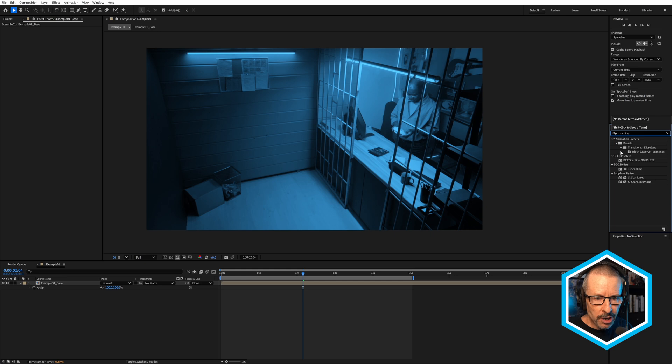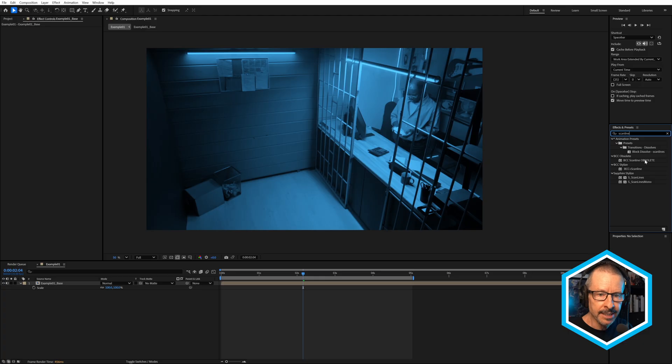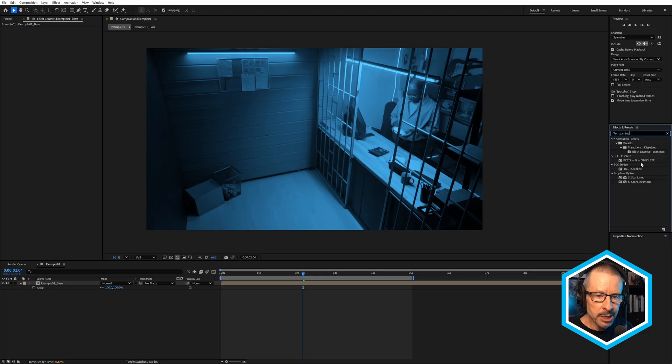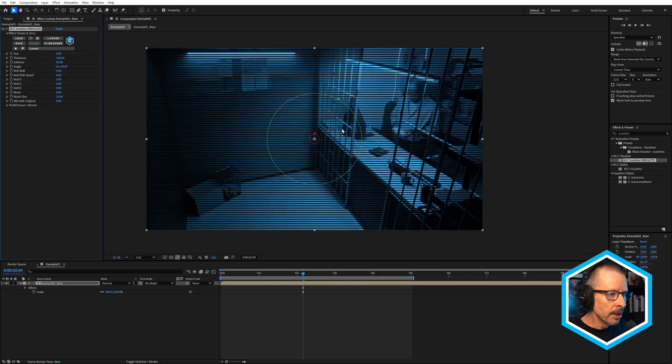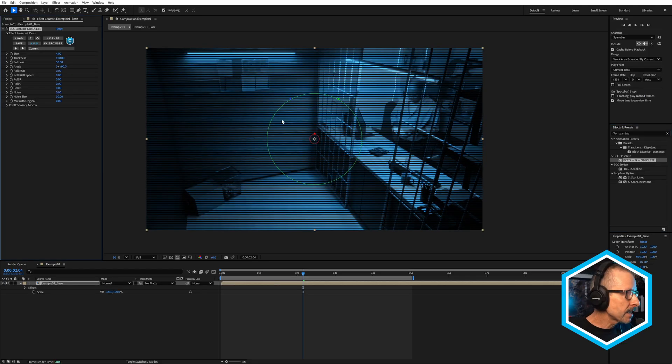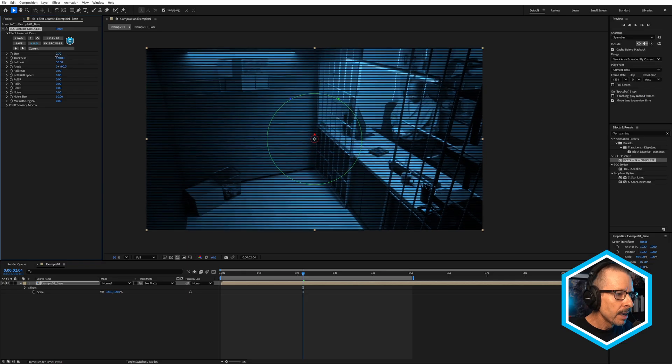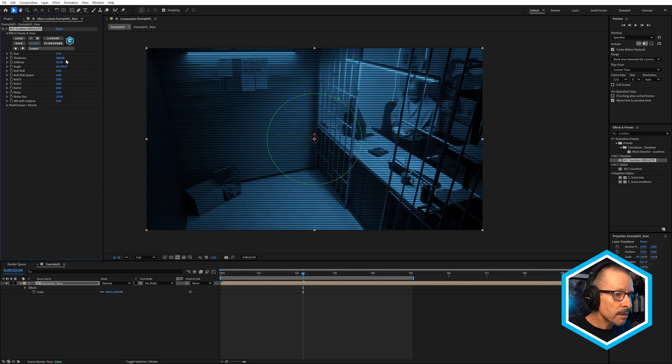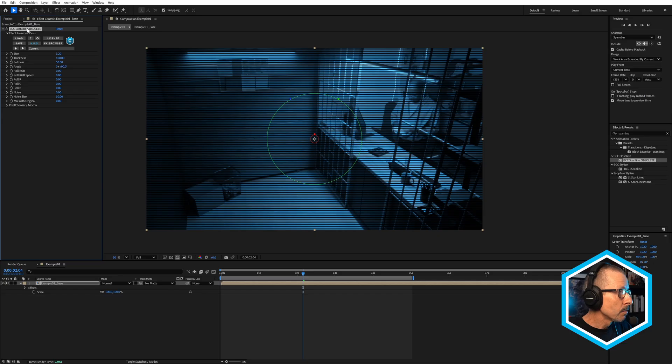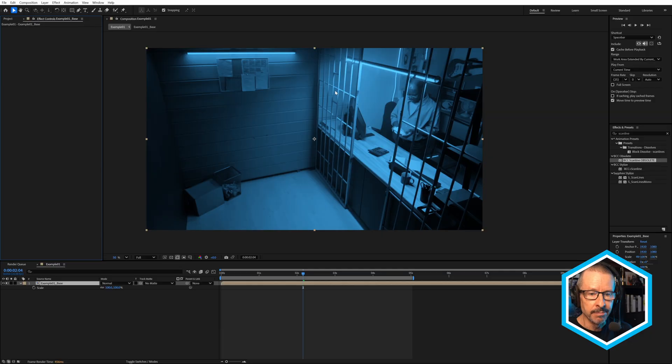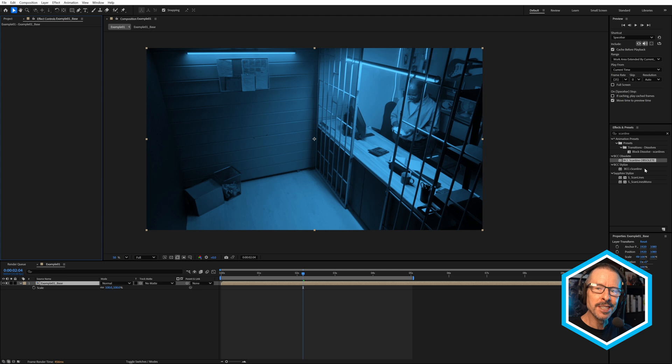You'll notice that in the BCC Obsolete category, there's BCC Scanline Obsolete. This is the classic version, pre-2026. I'm going to drop this on. This gives you the classic Scanline look - things like size, thickness and softness. It's effective, but it's fairly limited. Keep in mind that if you have applied that in previous projects, they will still open and work as expected.